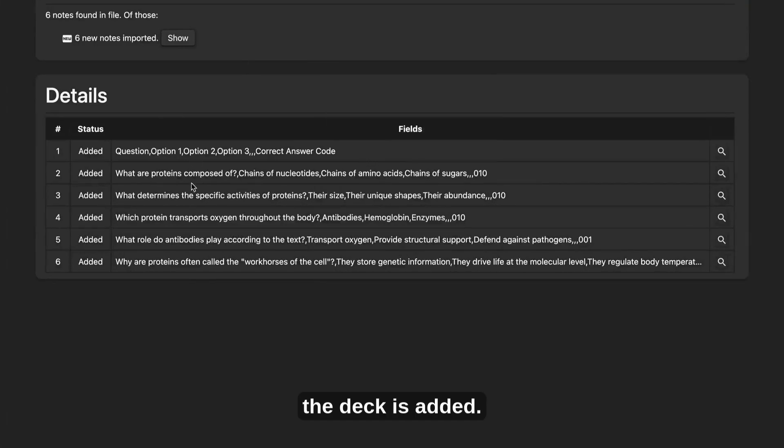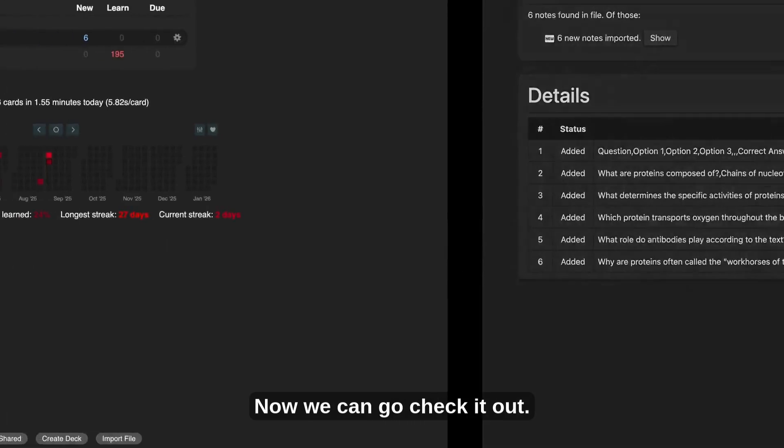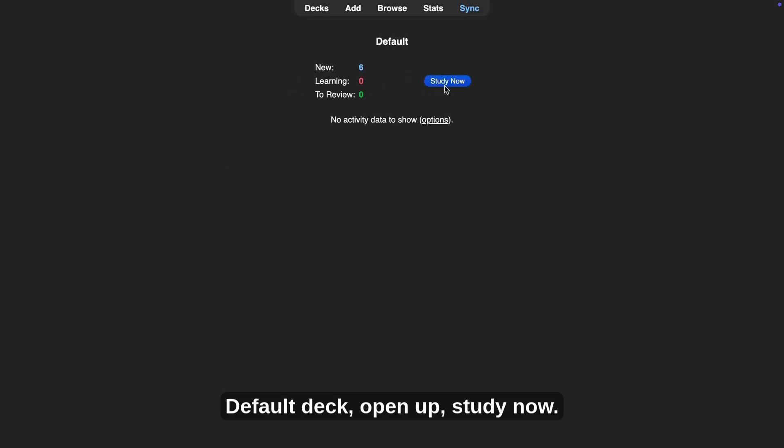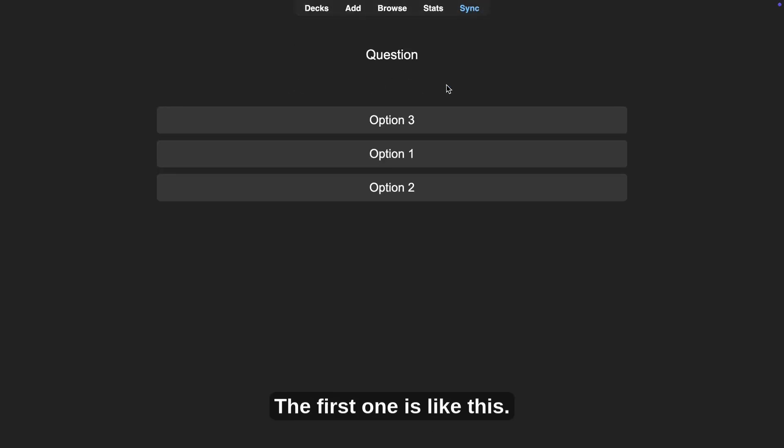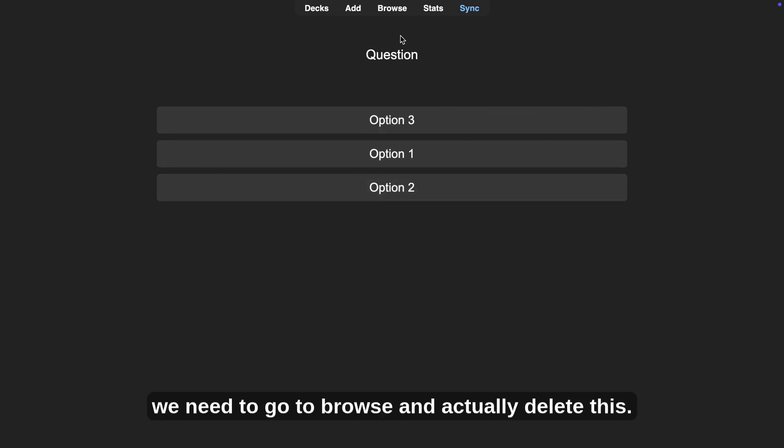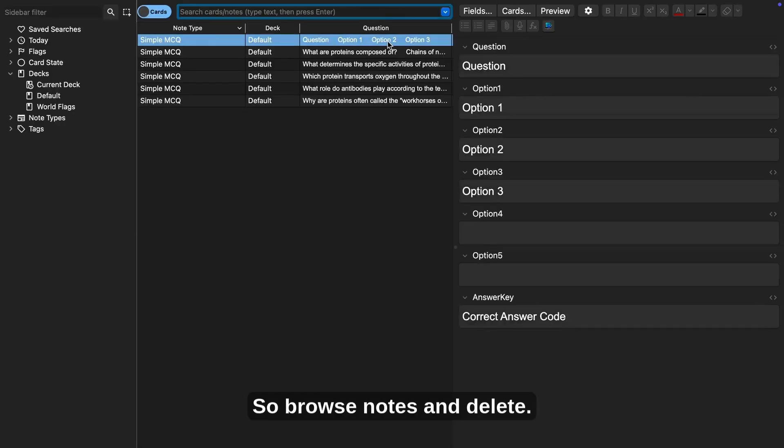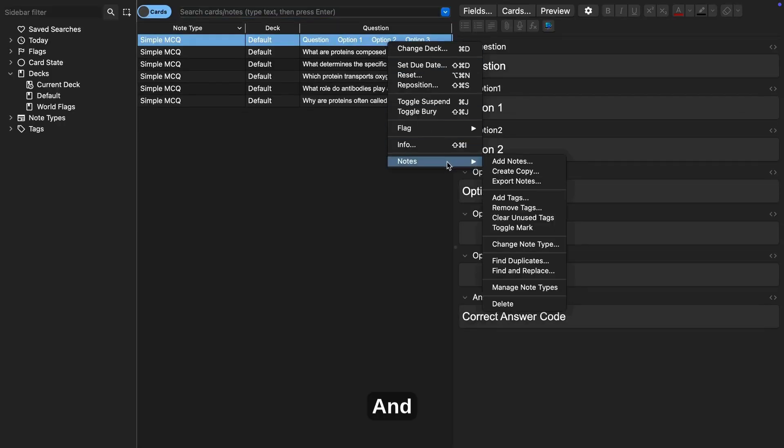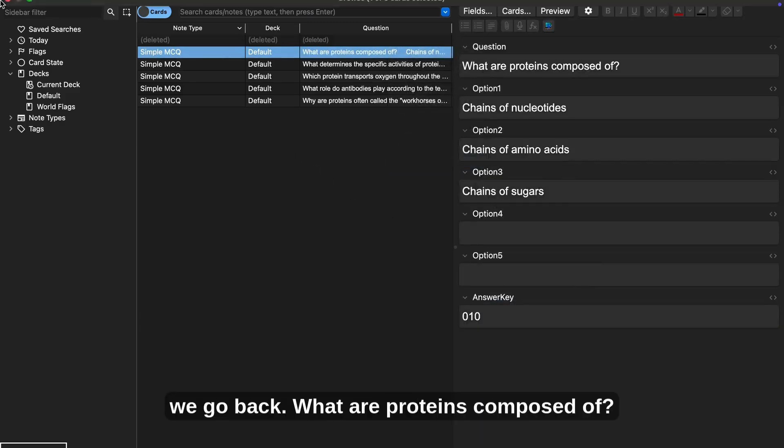And you need to press import, and the deck is added. Now we can go check it out, default deck, open up, study now. The first one is like this. So as you guys probably remember from the last video, we need to go to browse and actually delete this. So browse, notes, and delete.